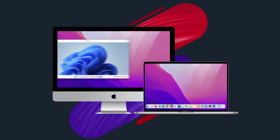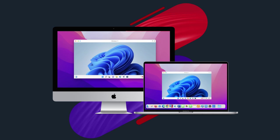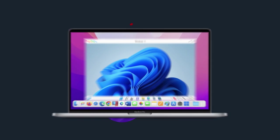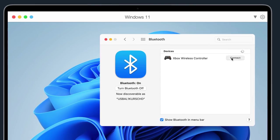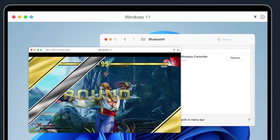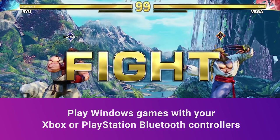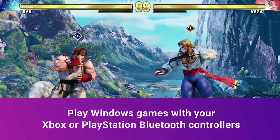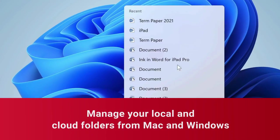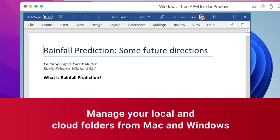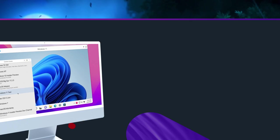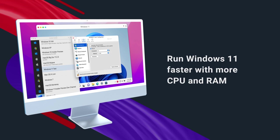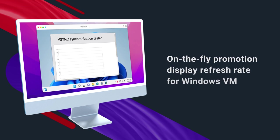See what's new in Parallels Desktop 18. Optimized for the latest Mac OS and Apple computers, Parallels Desktop smoothly integrates Windows OS on your Mac and comes fully loaded with over 20 new features and enhancements. Run thousands of Windows-only applications with near-native performance and take your experience on Mac to the next level.